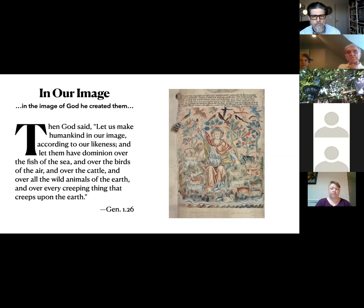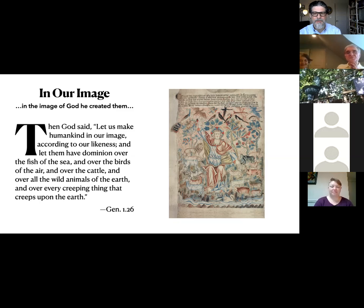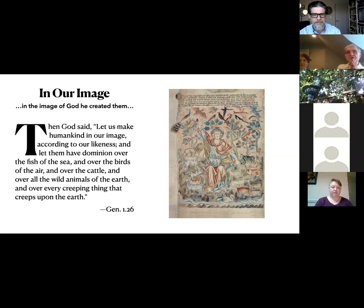Even in the readings today in church — the Genesis reading before this — I've always thought that we were made in goodness to glorify him. Well, the old Westminster Catechism has: for what were we made? To glorify God in all his goodness.